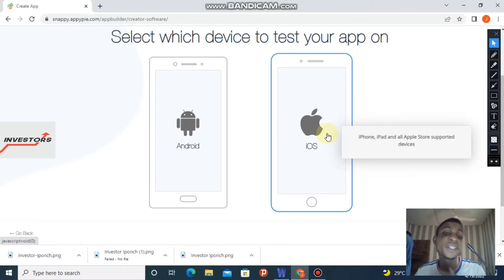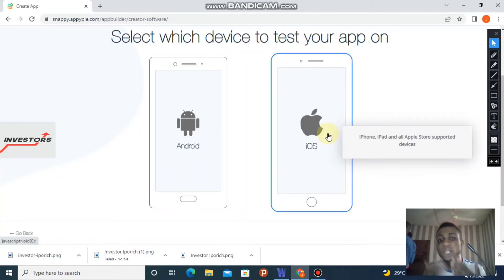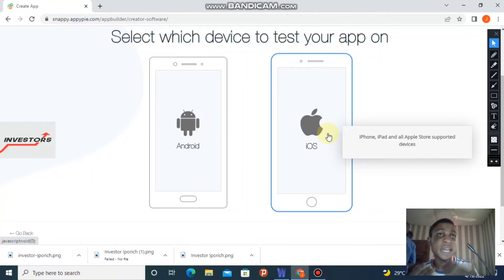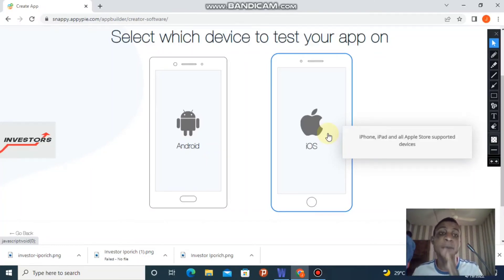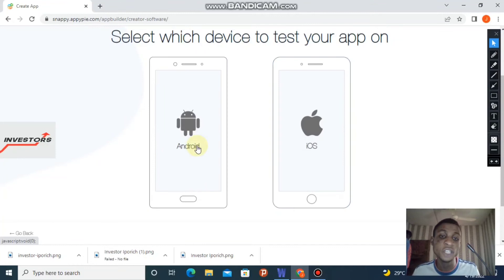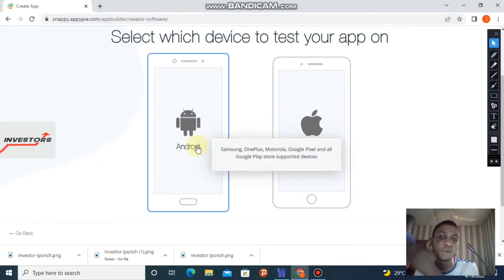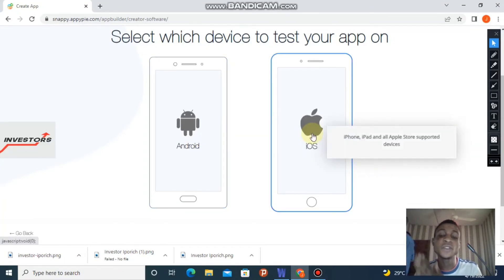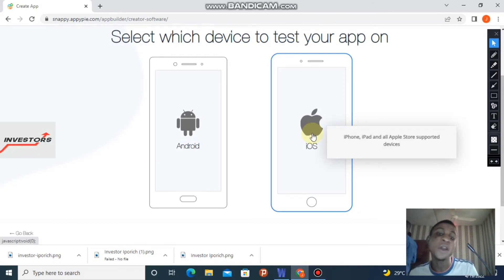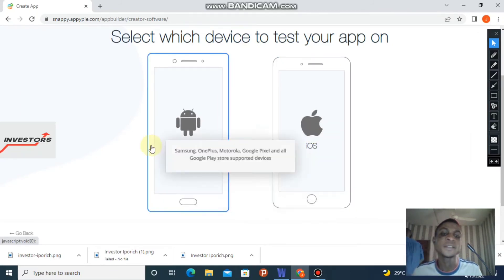Now you choose Android or iOS. Some of you might be wondering which is which - if you're using iPhone or iPad that means you're using iOS. This website shows us that Android devices include Samsung, OnePlus, Motorola, and Google Pixel. For iOS, it's iPhone, iPad, and all Apple-supported devices. I'm going with Android since I'm a Samsung fan.